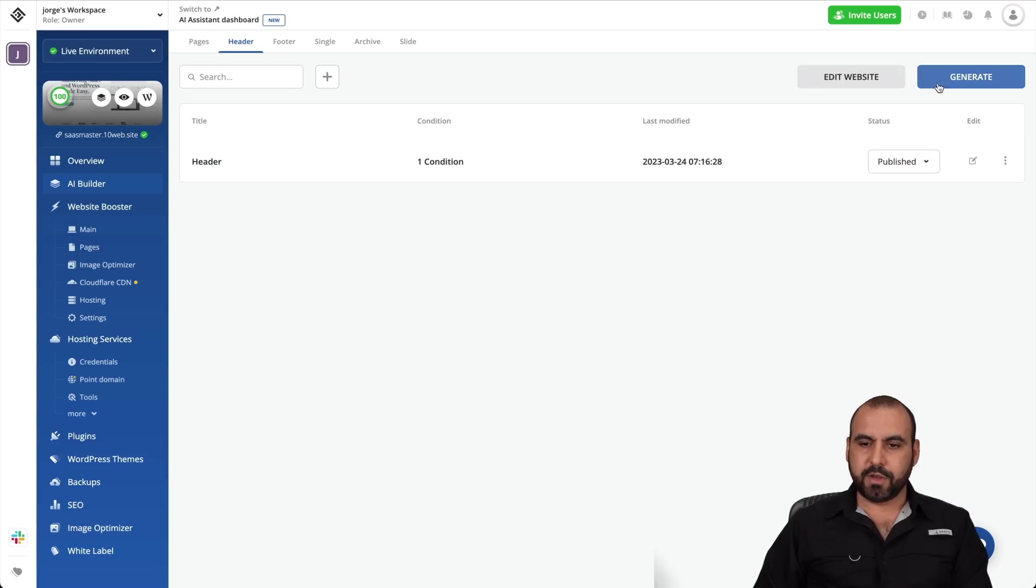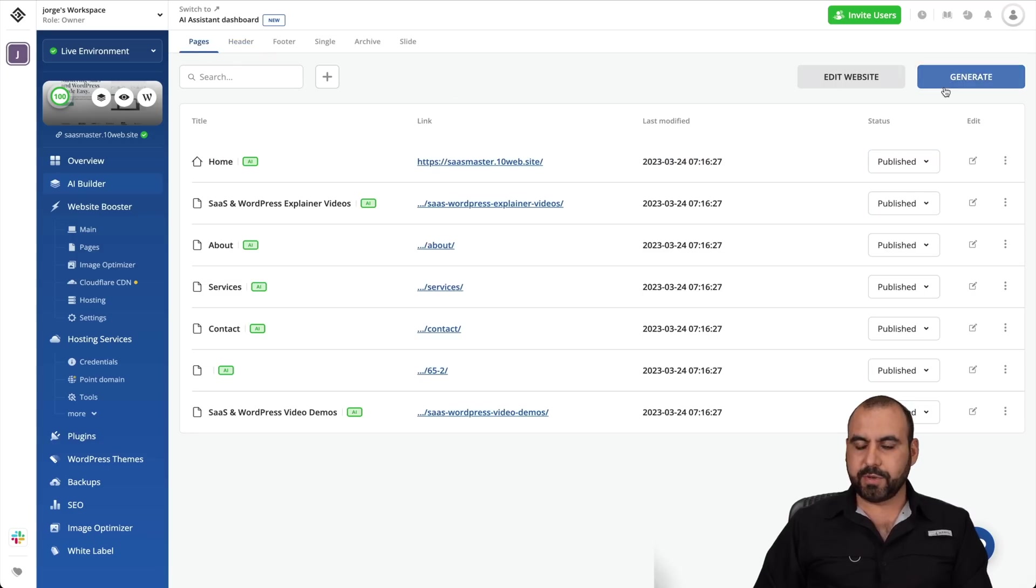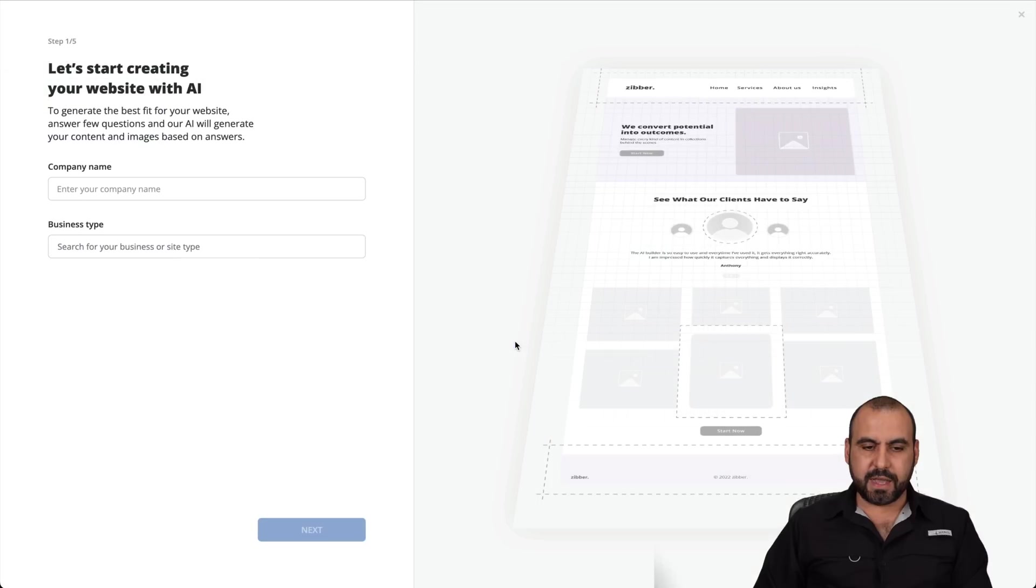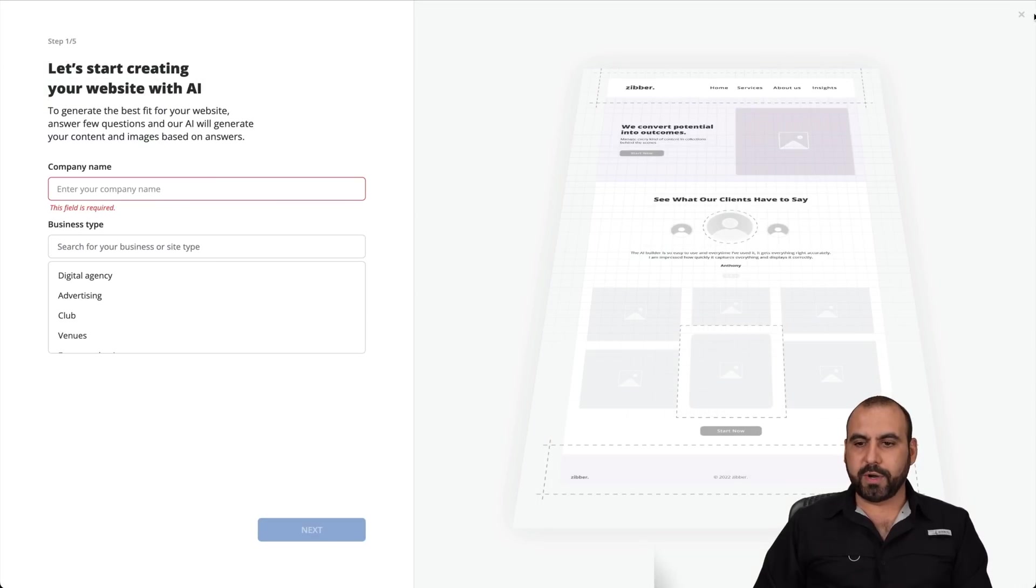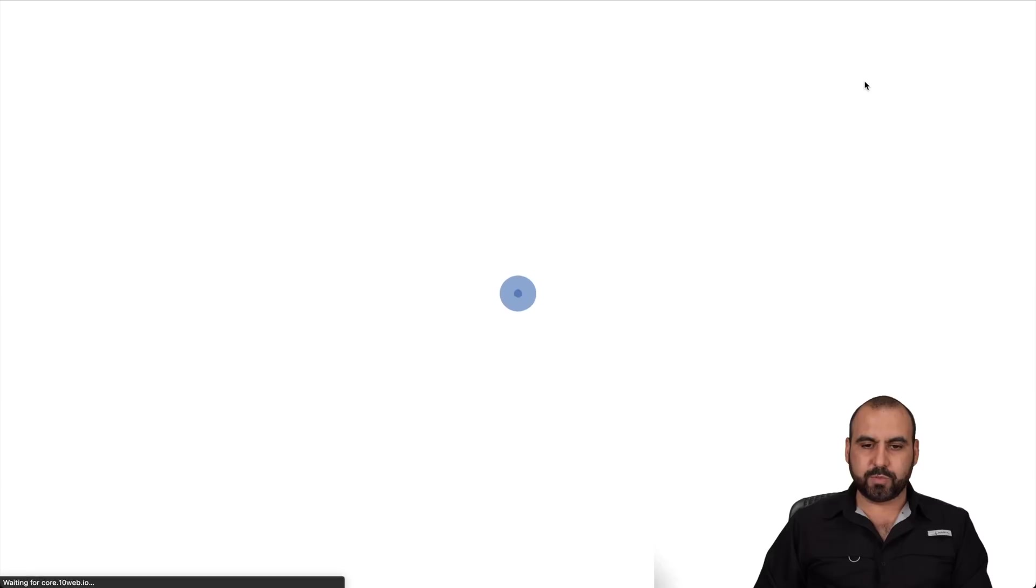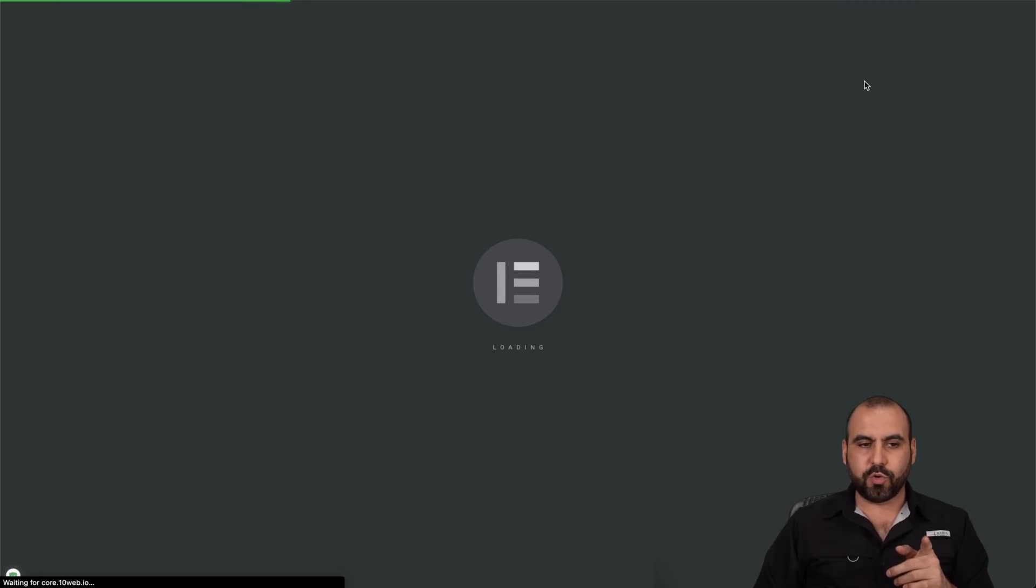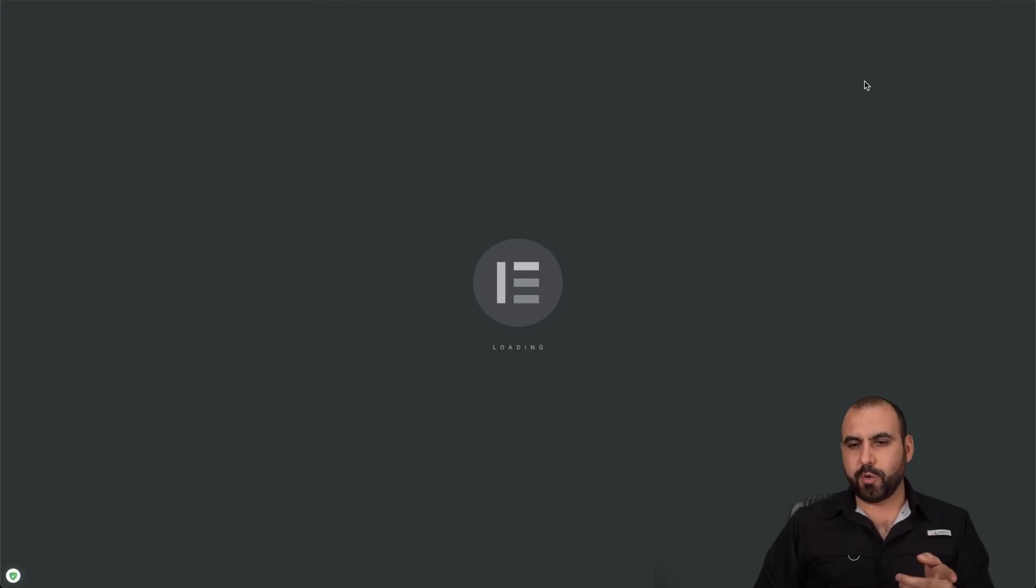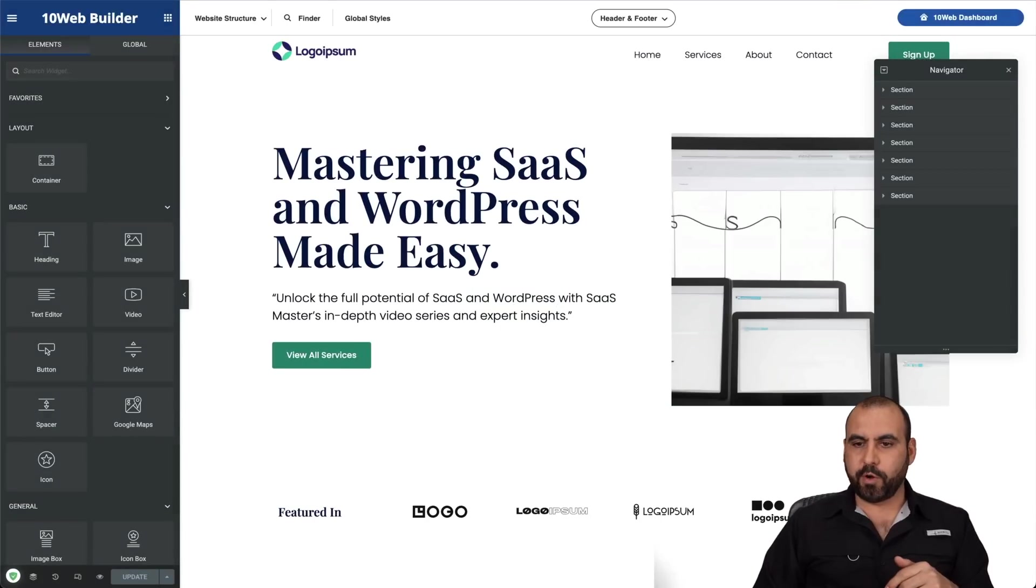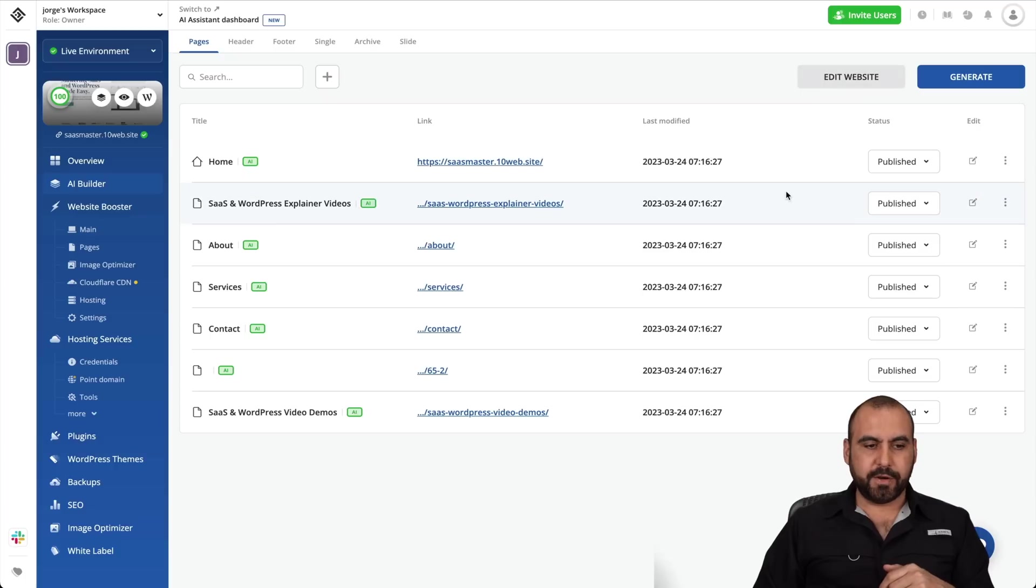We can go ahead and go back to pages and go ahead and generate. So generate content and images with AI. Got it. And again, we can go ahead and start over again if we'd like. We can edit this website. Is it going to edit the home page or another section of the page? Should open up the home page. Yeah, it opened up the home page.